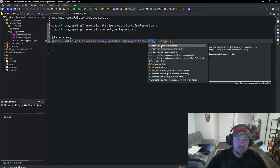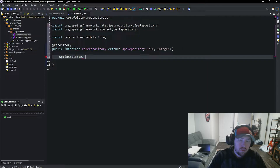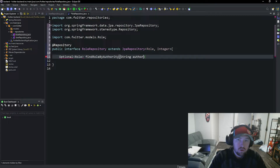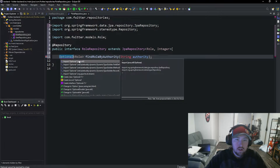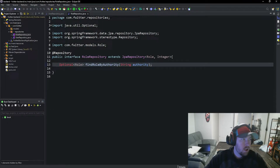Theoretically we don't really need anything in here, but I am going to go ahead and say Optional and we're going to say findByAuthority, and then this is going to be a String authority. I don't think this one's needed, but I am just going to throw it in there for the time being. So at this point it's not going to change anything, but we can go ahead and test to make sure that the repository is working.